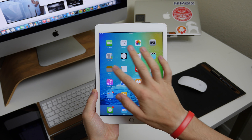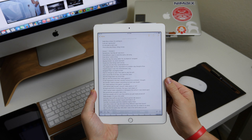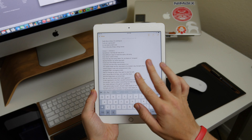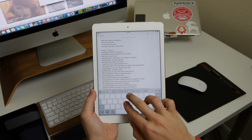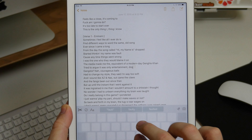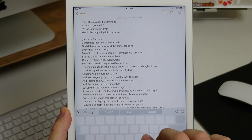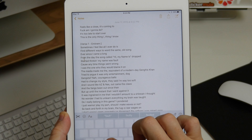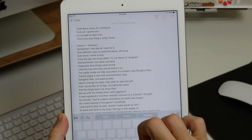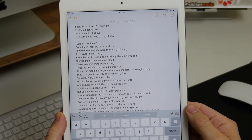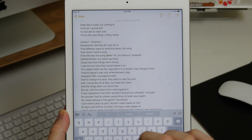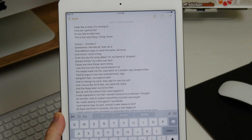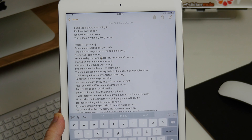We also got a new keyboard on the iPad. If you use two fingers you can push down on the keyboard and swipe around. You can even pick up one of those fingers after you've initiated this and it's going to allow you to move around the cursor.